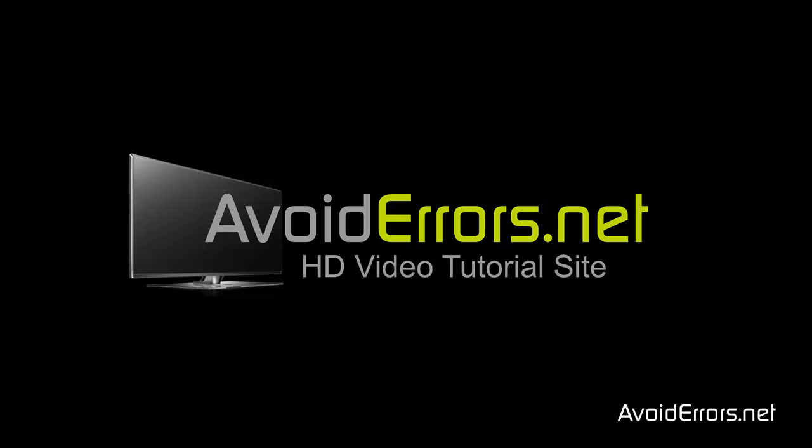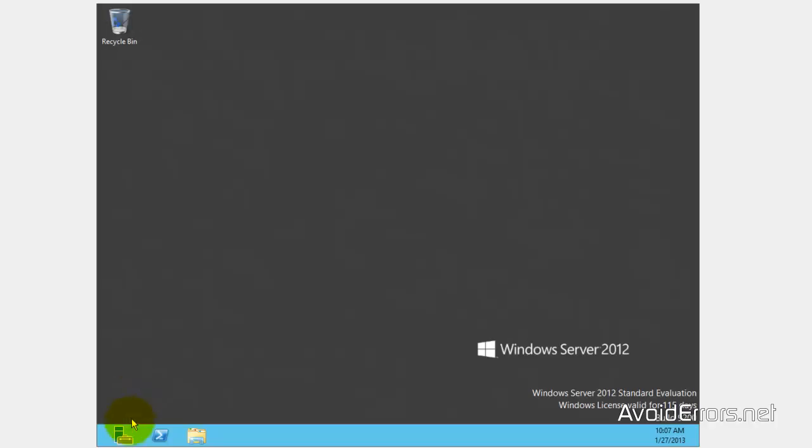Hi, my name is Miguel from Avoiderrors.net and I'll be showing you guys how to share a folder using Windows Server 2012.